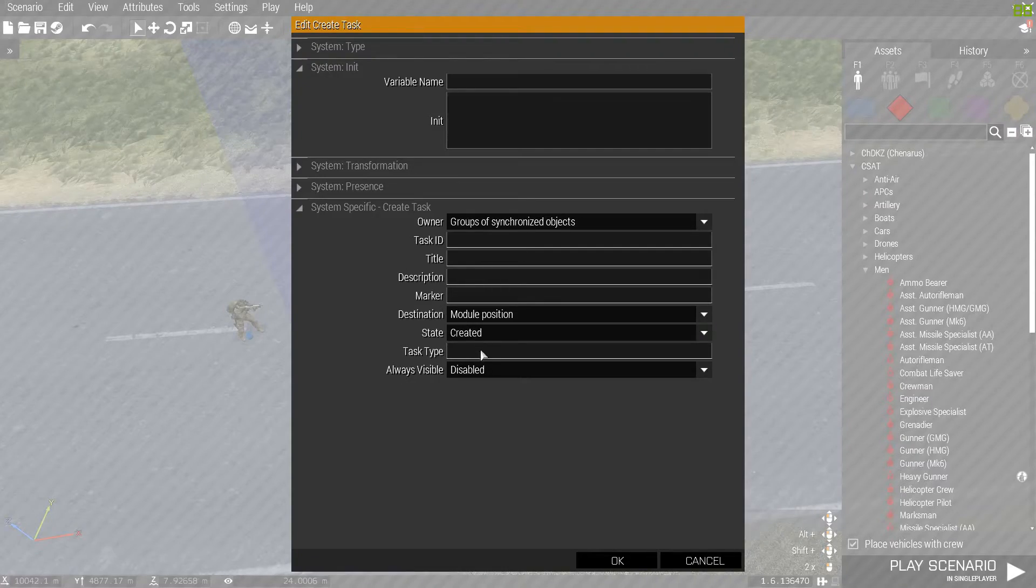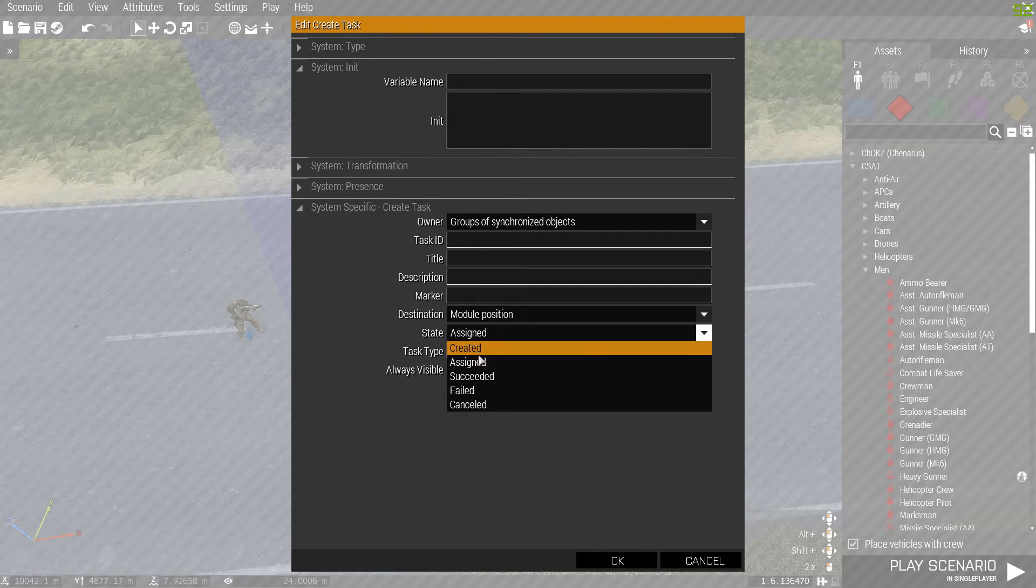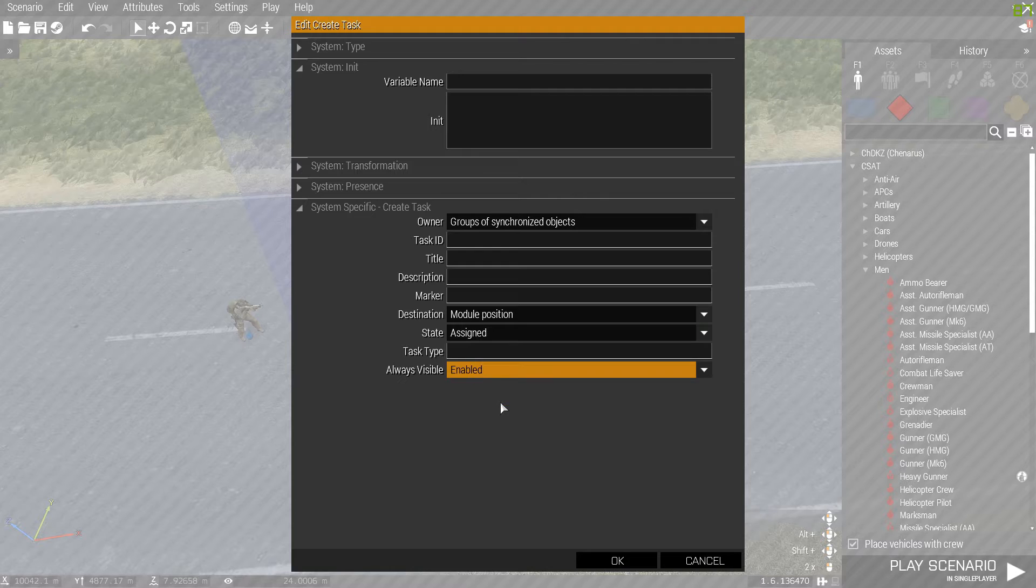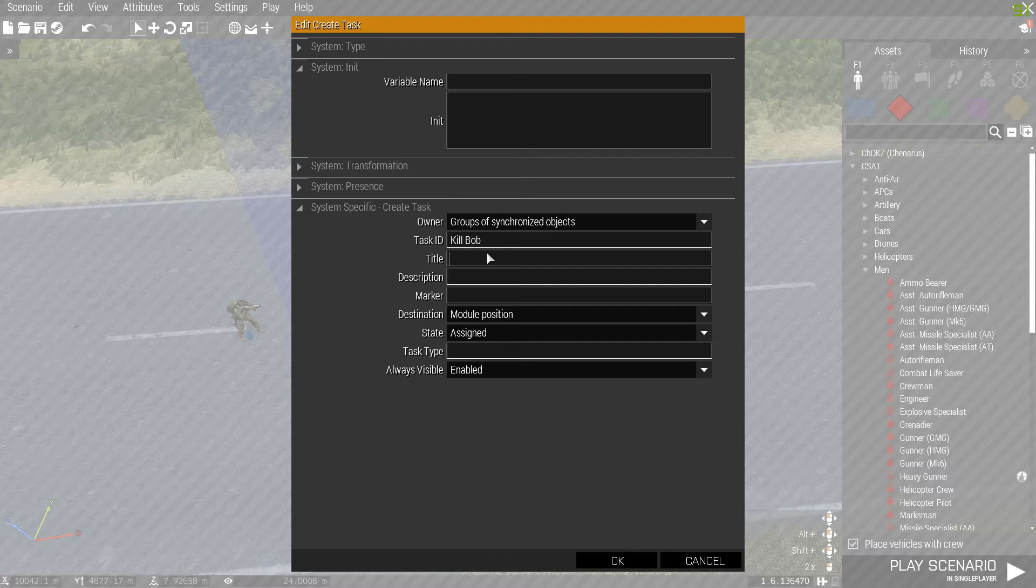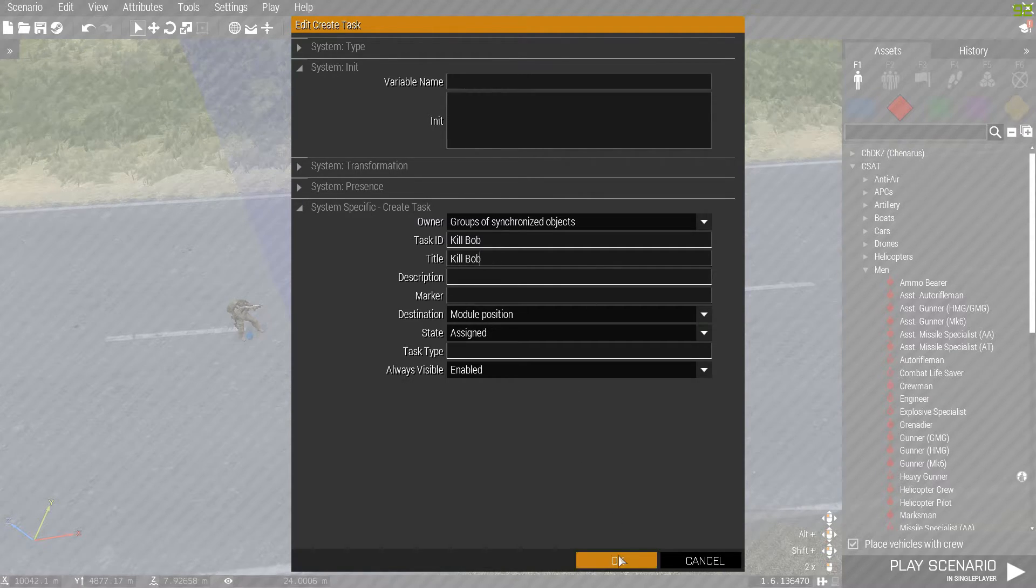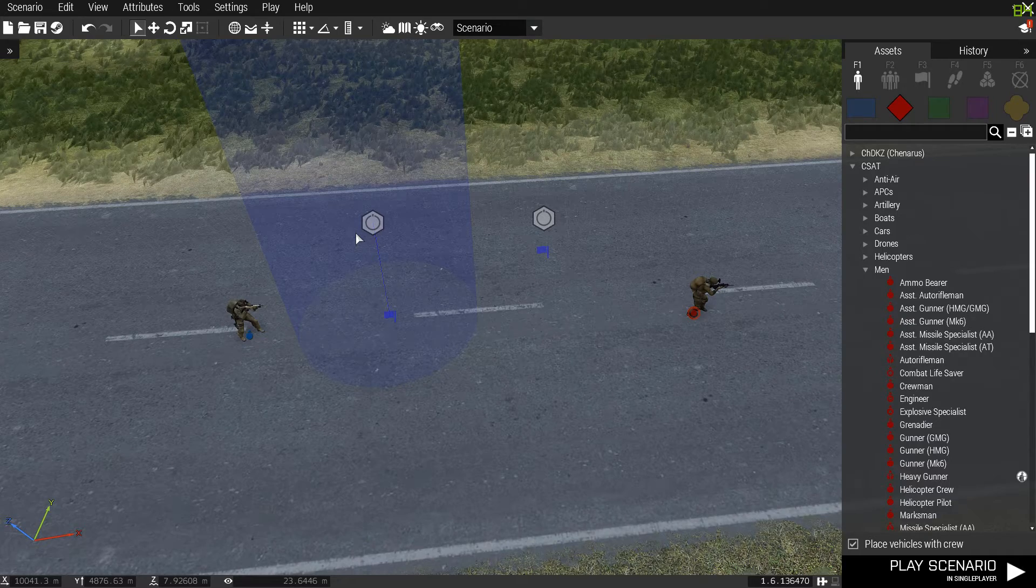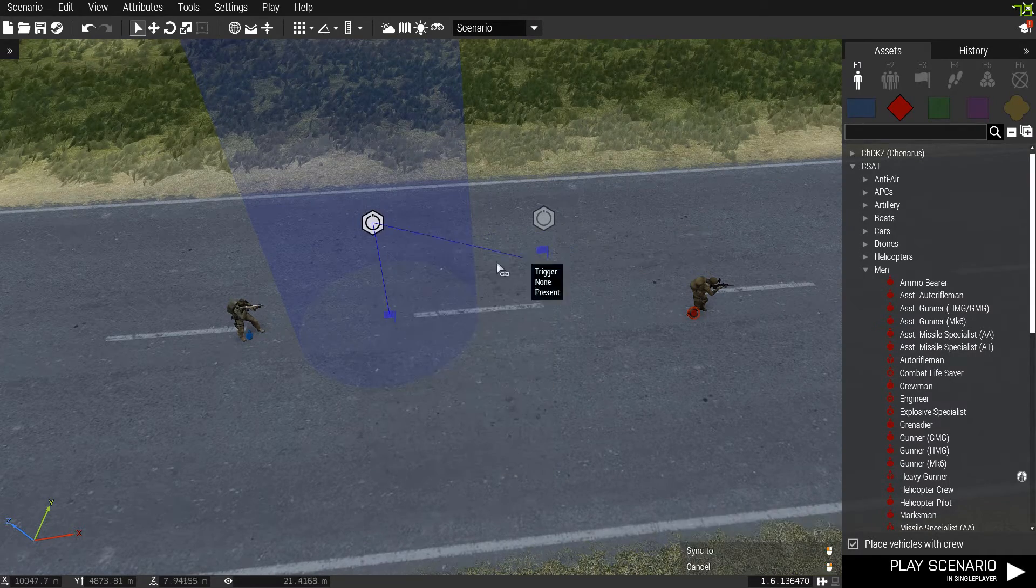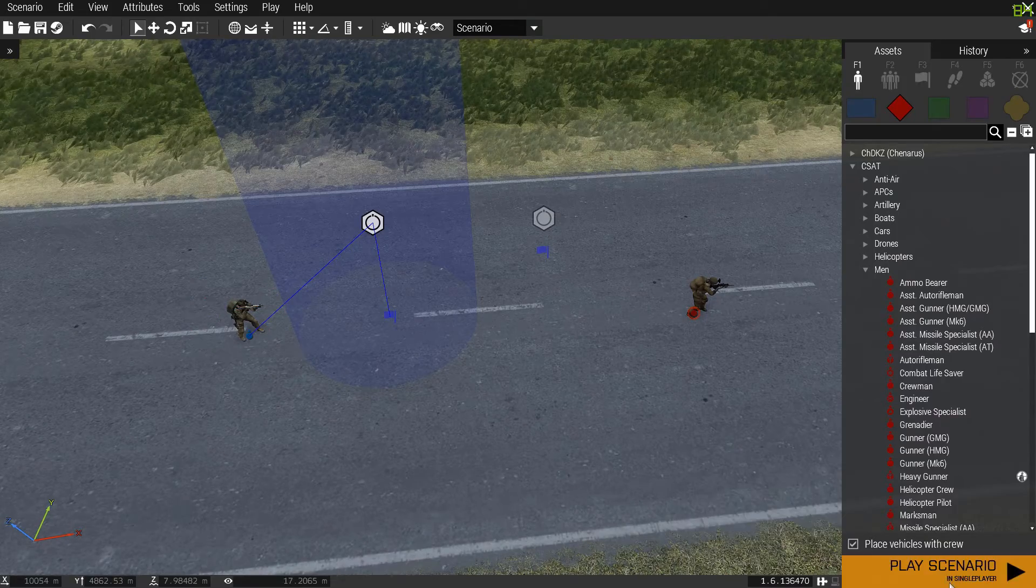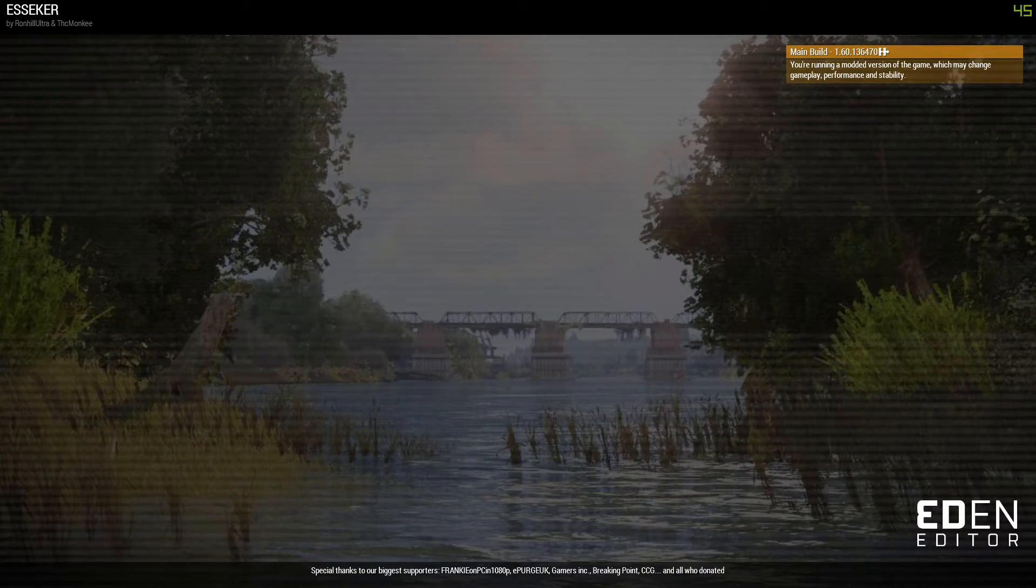And then we want this to be created or assigned, you can pick whatever one you want to say on the screen. And then we want it to be always visible. Create task, kill Bob, kill Bob. You don't have to put description, I'm not. It's basically the video link. And we want to sync this to the player. So now it is going to be...